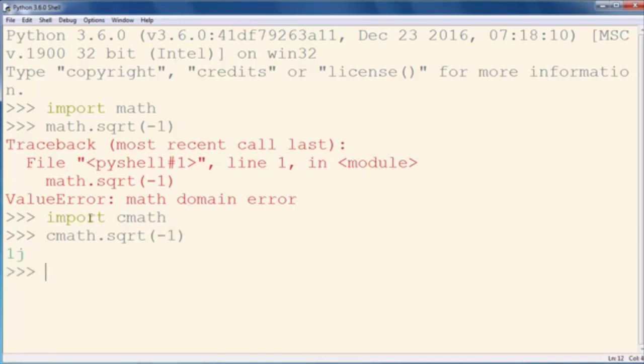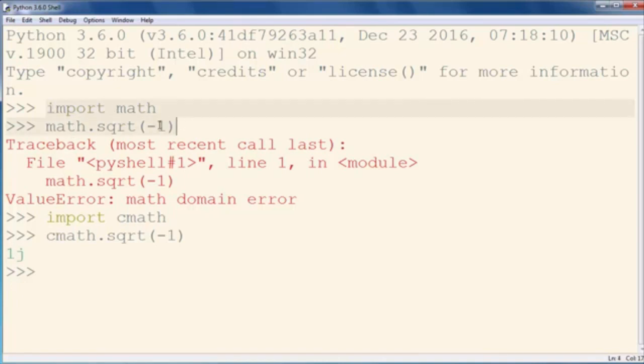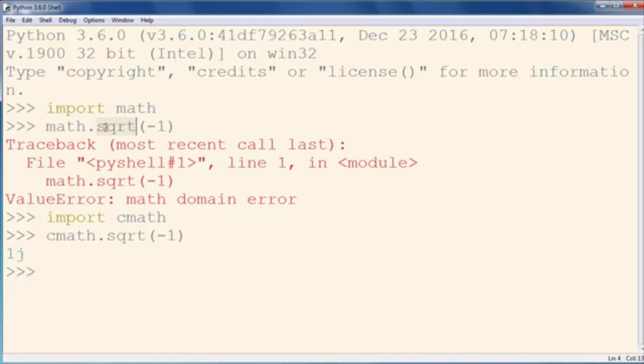So if you want to work with real numbers and get real results, you will import the math module and use the method for square root.